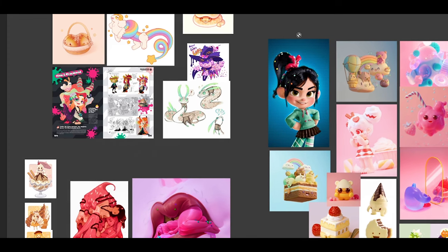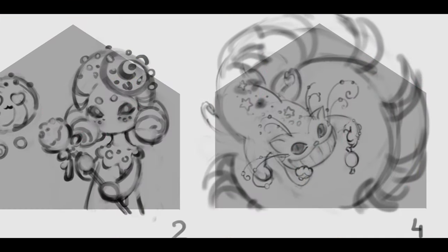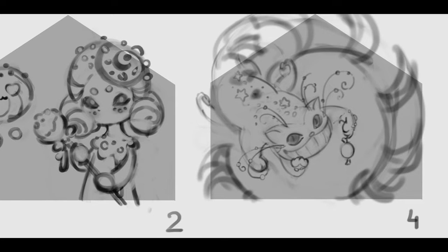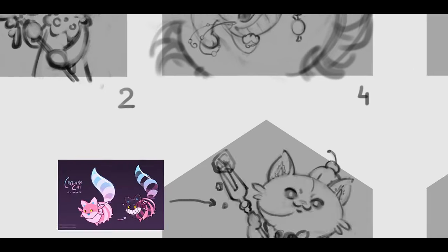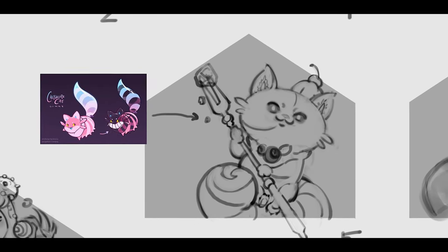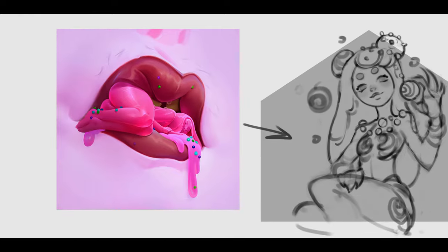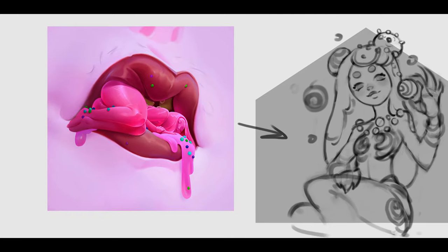We naturally created more concepts of what this character could be. Would it be more alien-like, or have feline features? But I knew that the character had to consist entirely of sweets.